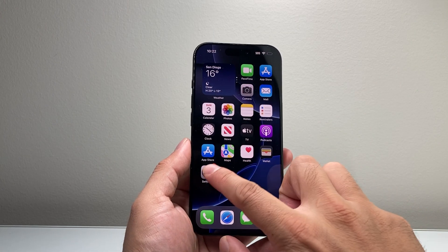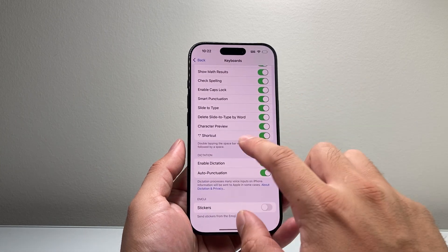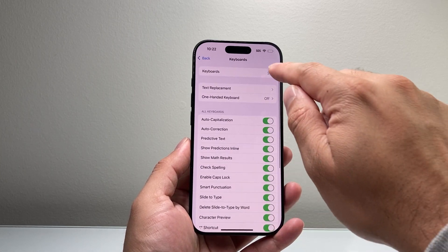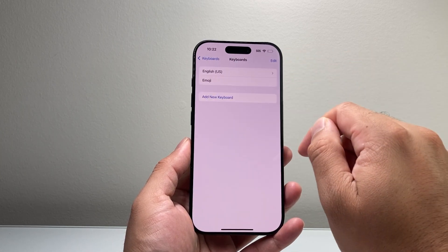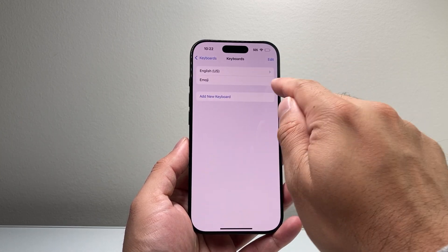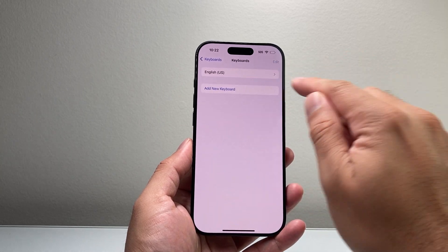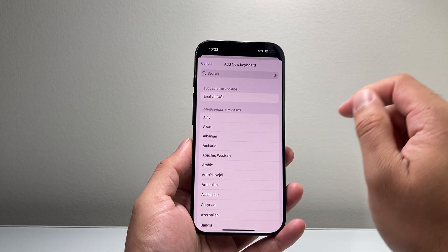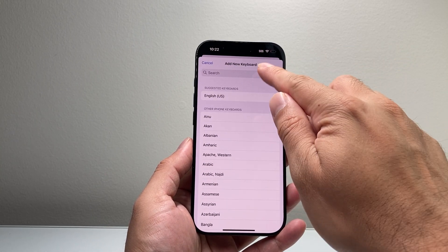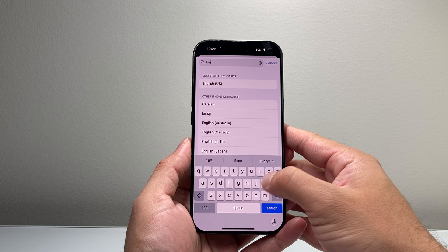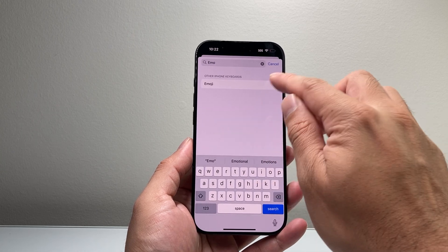Now if that didn't work for you, the other thing you can do is back in your keyboard settings, simply tap on your emoji keyboard, delete it and then re-add that keyboard. So search it up — search emoji, for example.